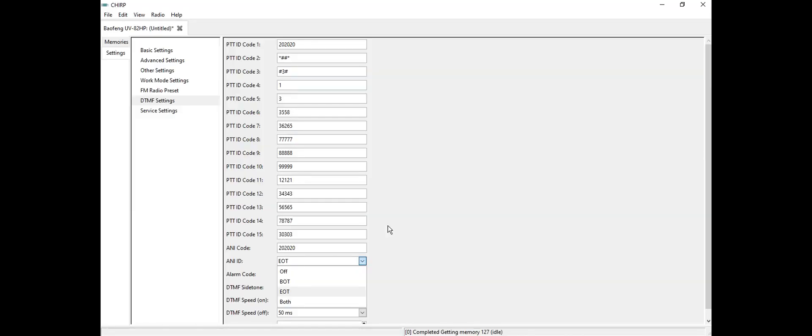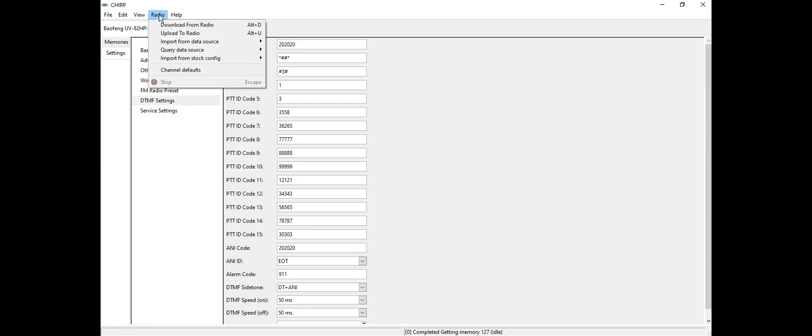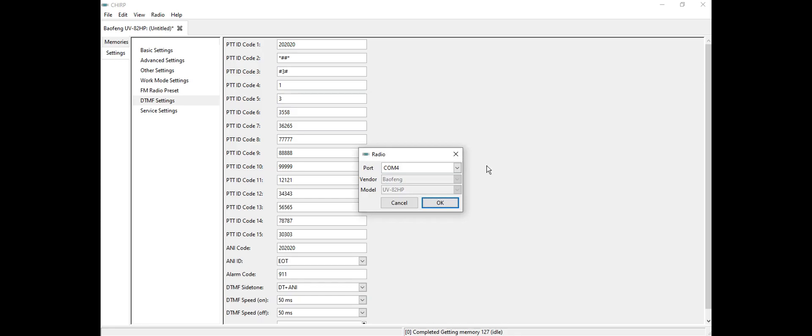This is how it's going to be. I'm going to go down here to the radio. Let me attach the cord first again because I did remove it. Now we're going to upload it to the radio.